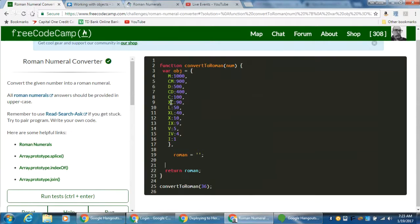Then we have 10, 40, 50, 90 (XC), 100, 400, and so on. You can see the pattern: 1, 4, 5, 9 repeating. These same letters are all going to add together in a string. So we need to take integers and translate them into strings using this object, which starts from the largest numbers at the top and goes down to the smaller numbers.